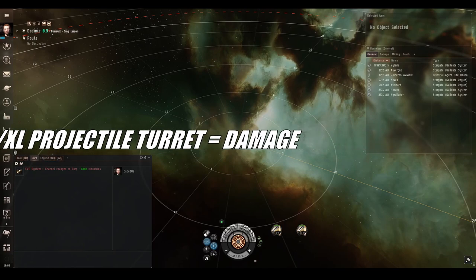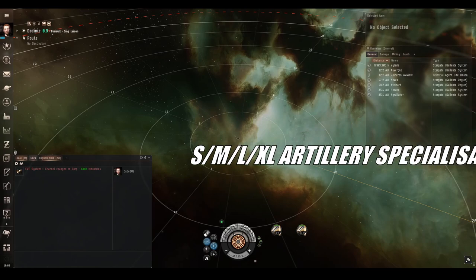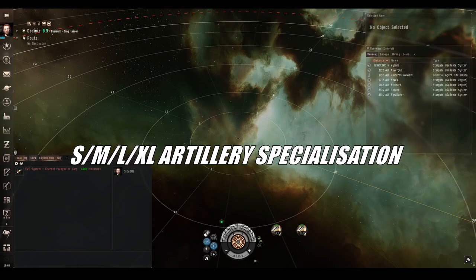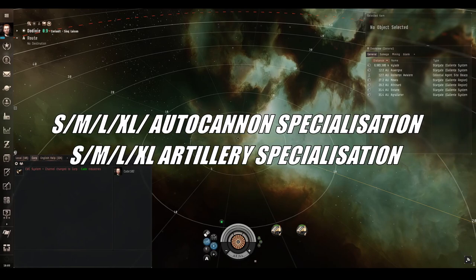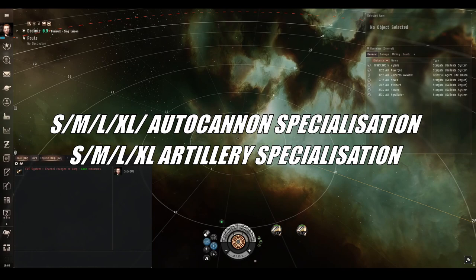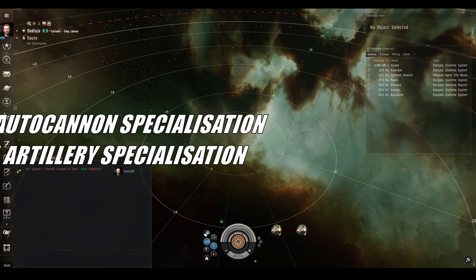And once you've done those and graduated to tech 2 weapons, there are specialization skills for both artillery and auto cannons, again at every weapon size, so small, medium, large, and XL. These add even more raw damage per level to tech 2 weapons only, so that's 8 extra skills for you to get chewing through.